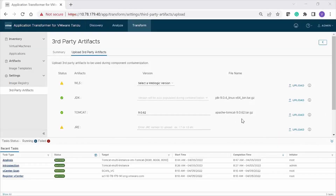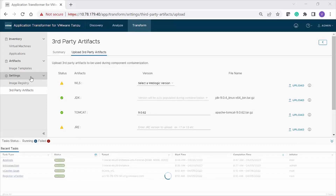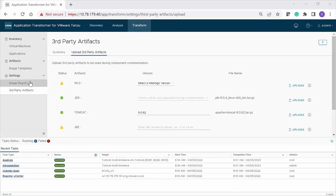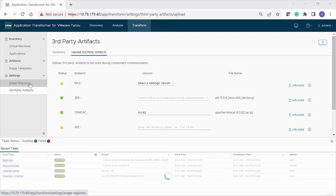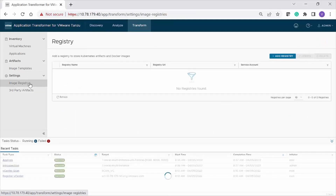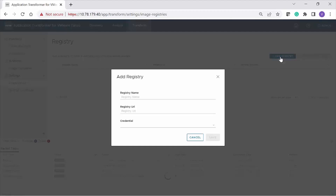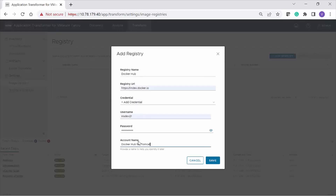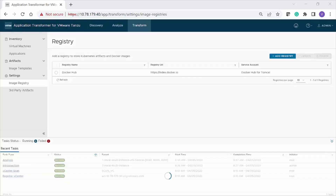Now you must add an image registry for source and destination. On the left navigation pane, go to Settings, Image Registry. Click Add Registry and enter a name for the registry. In this video, we use the Docker Hub registry. You can also use an Embedded Harbor registry, Enterprise Harbor registry, or any other registries. Enter the registry URL and add the registry credentials. Click Save. Now we have all the prerequisites ready.